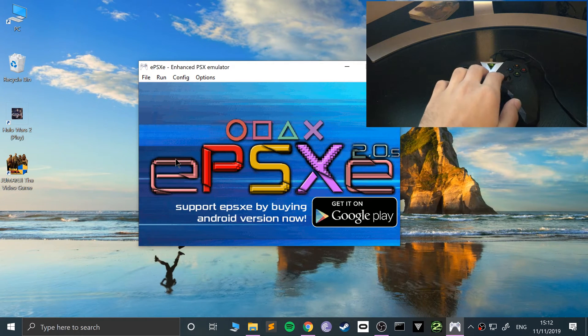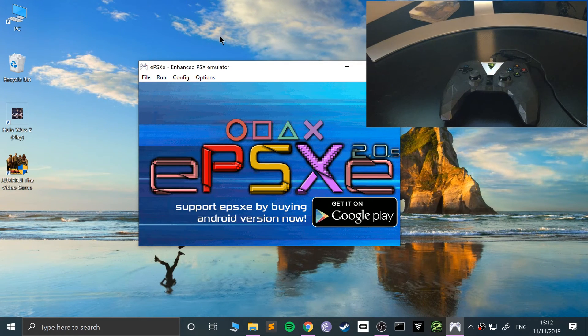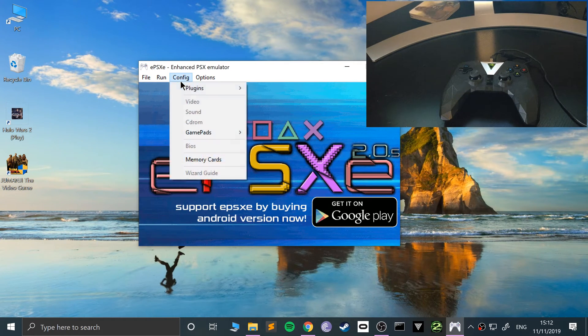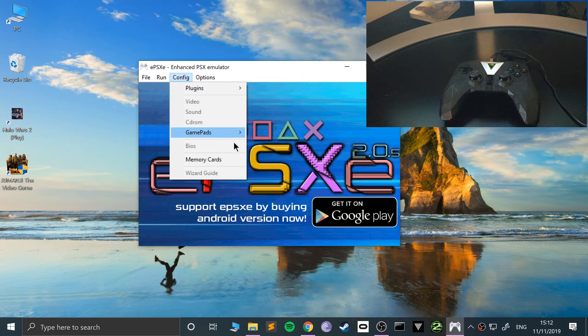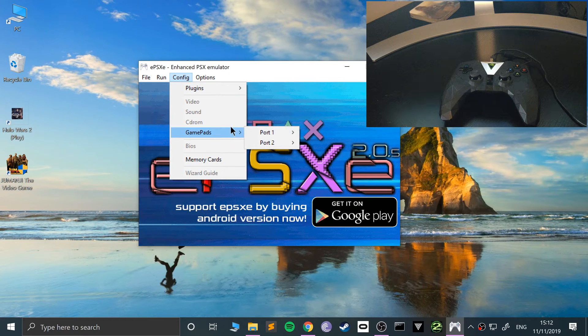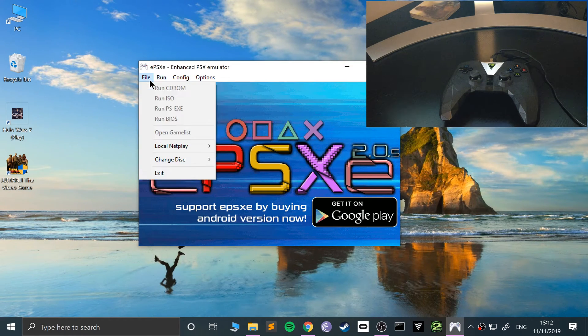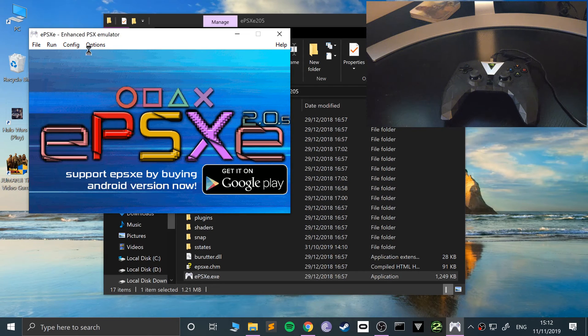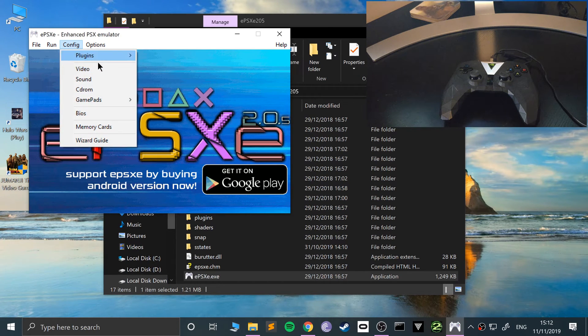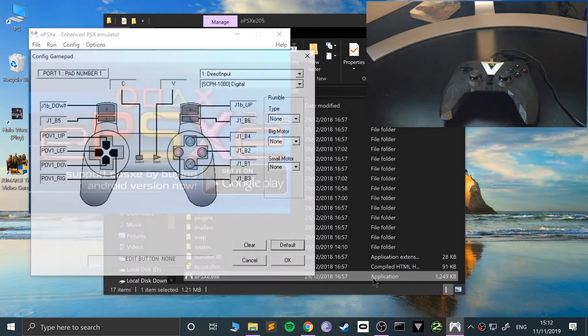So you may have noticed I wasn't playing with the analog sticks. They weren't set up but if you want to set them up you can. Go to config and go back to gamepads. One second. The game is still running. So let me rerun that. Rerun ePSXe, config, gamepads, port 1, pad 1.